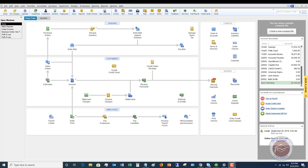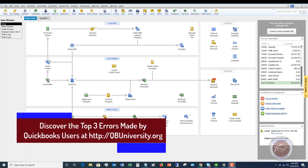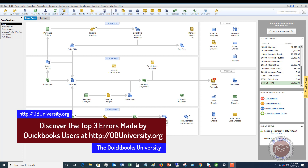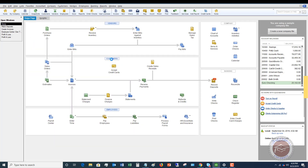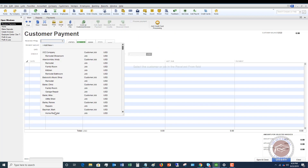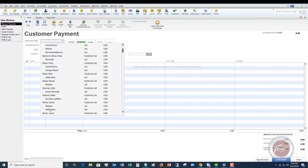The first situation is if they're going to pay you the balance pretty quickly — say within 30 to 60 days. They give you a deposit, you do the work, and then you issue an invoice within 30 to 60 days. This first way would be applicable. So basically what I do is when they send in the deposit — let's say a thousand dollars — we're going to go to Customers and we are going to Receive Payments. I'm going to choose a customer, let's say Sonya Bristol repairs.